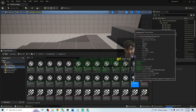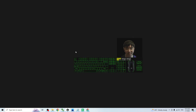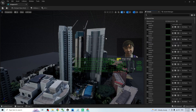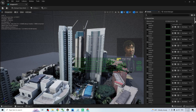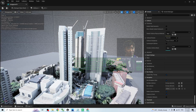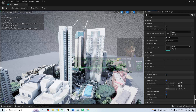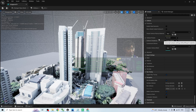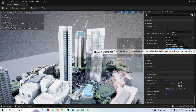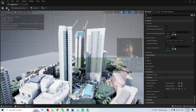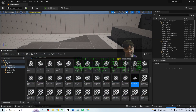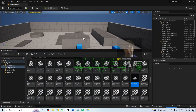Double-click into the static mesh and search for Collision settings. The collision will be here — the Collision Complexity. This is set to Block All by default. Change the Collision Complexity to 'Use Complex Collision as Simple,' then click Save. Close the editor. Now you can drag the Singapore01s static mesh into your scene like this.